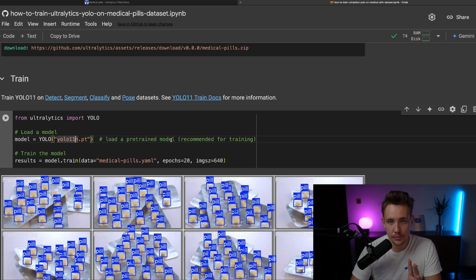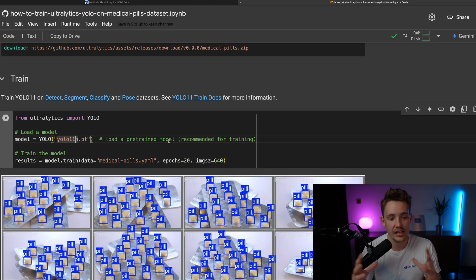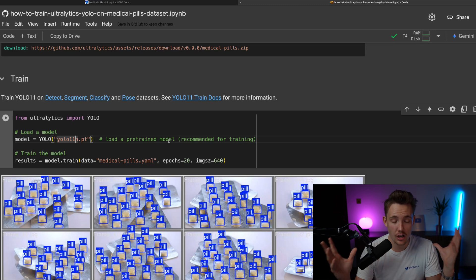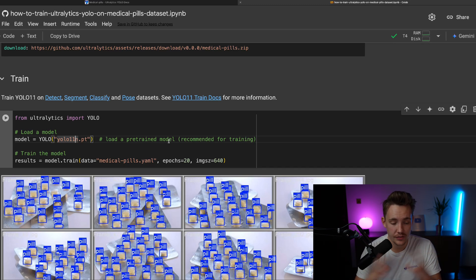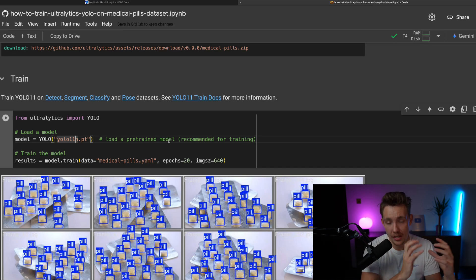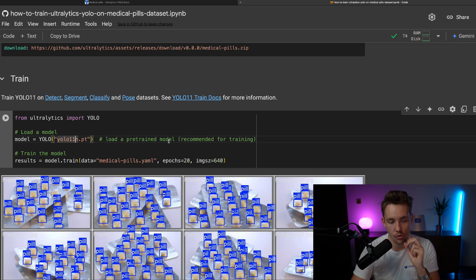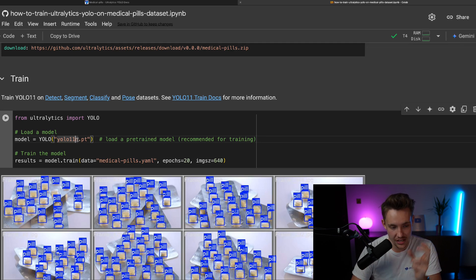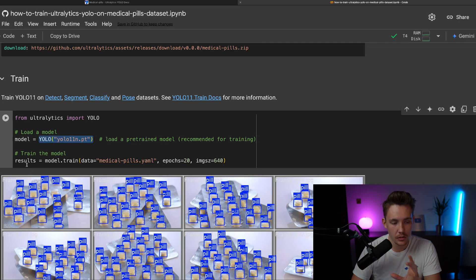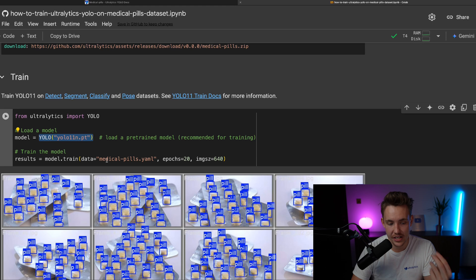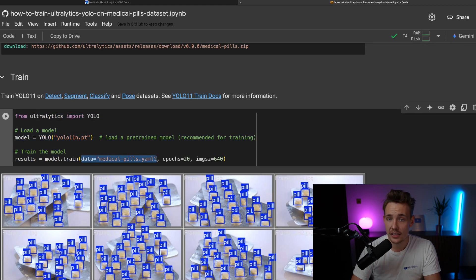So we're loading a pre-trained model. This is already trained on the COCO dataset. So it's like tens of thousands of images that we train a base model on. And then we're going to fine-tune it on our own dataset later on here. So we load in the base model. Then we're going to train the model on this specific dataset.